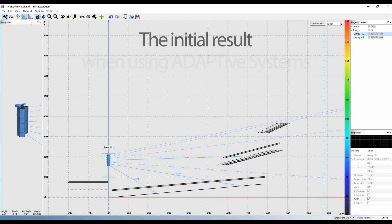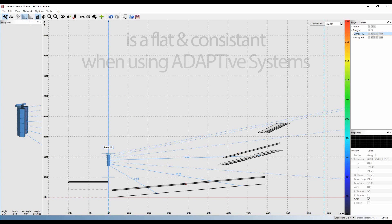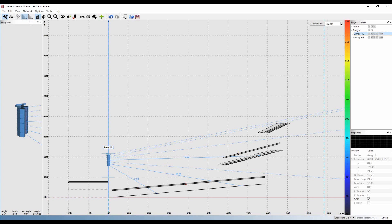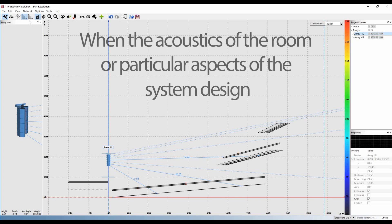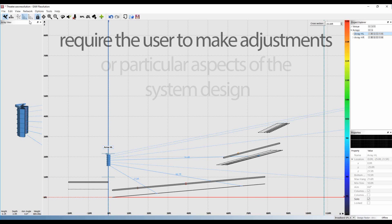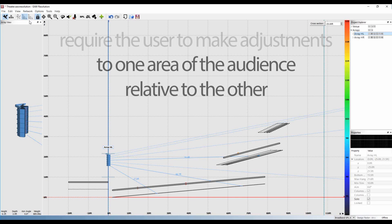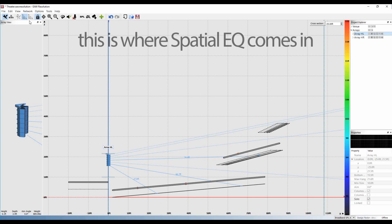Almost always, the initial result with adaptive systems is an exceptionally flat, consistent frequency response across the entire venue. However, there may be times when the acoustics of the room or particular aspects of the system design require adjustments to one area of the audience relative to another. That's where spatial EQ comes in.